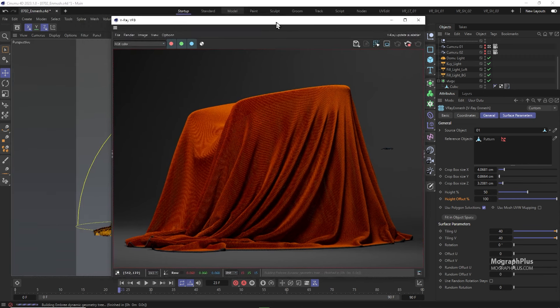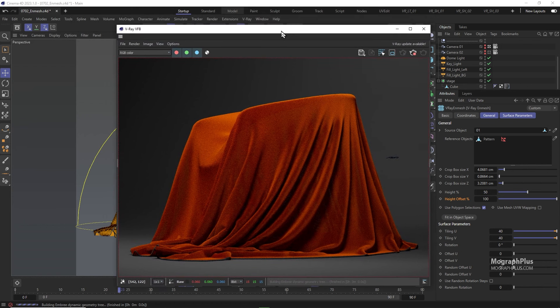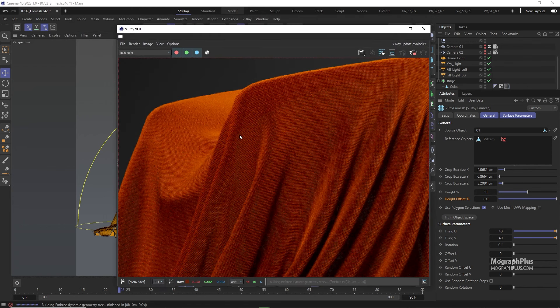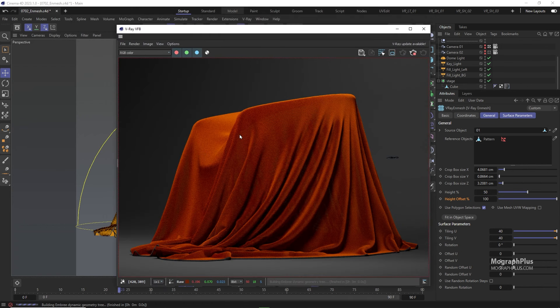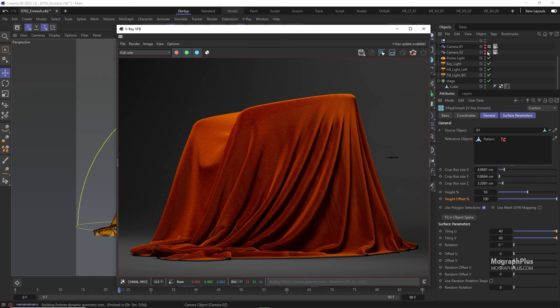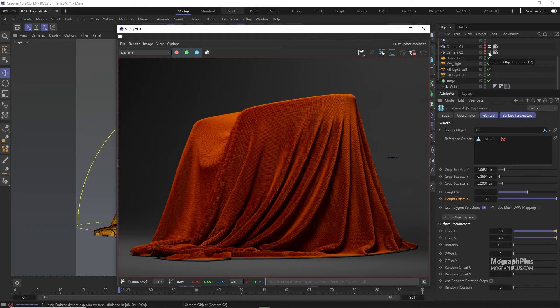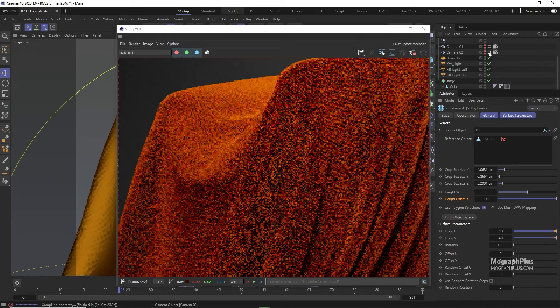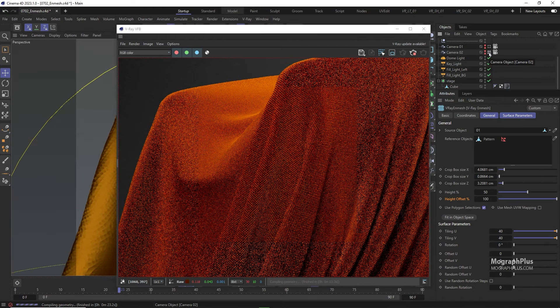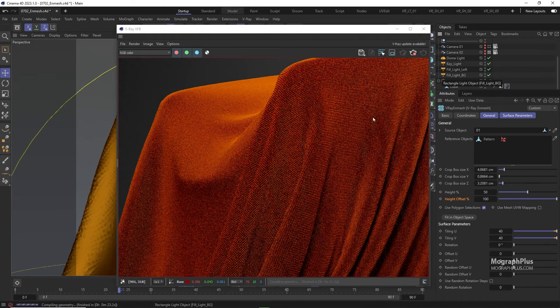And now we get this beautiful realistic fabric pattern tiled across our geometry. And it is very fast compared to displacement mapping and can be much more realistic. And we can still zoom in and get this beautiful realistic close up shots.